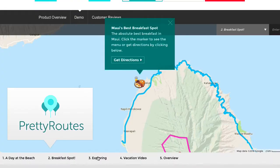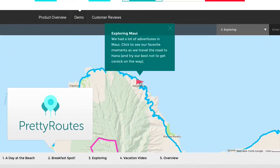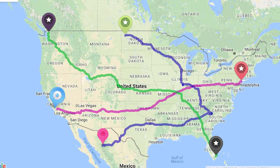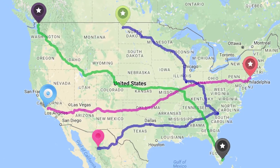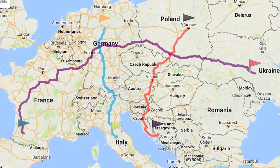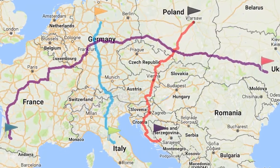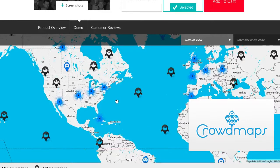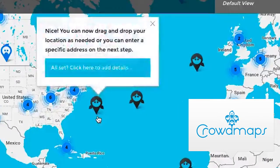Beyond the dozens of features included with Mapify Pro, our add-ons let you build beautiful routes that take your followers on a journey. And you can even let visitors submit their own locations to any of your maps.